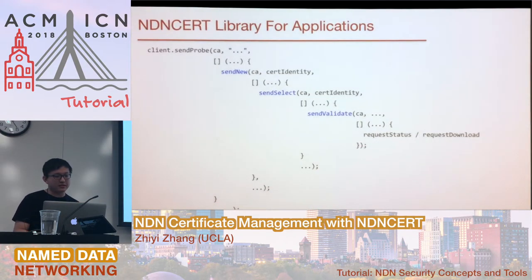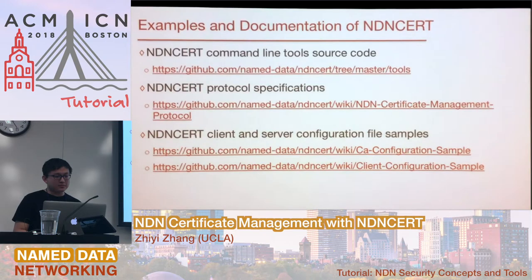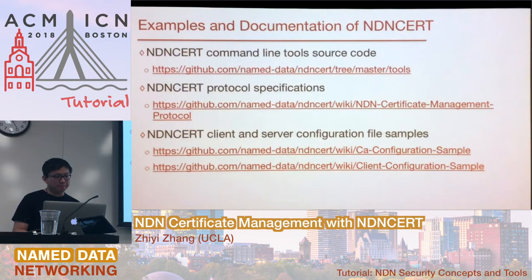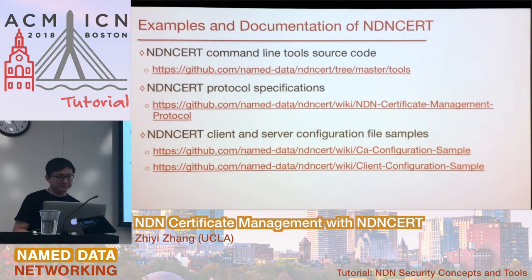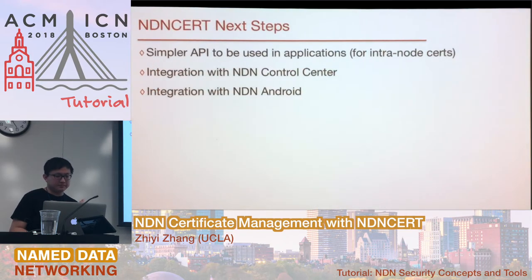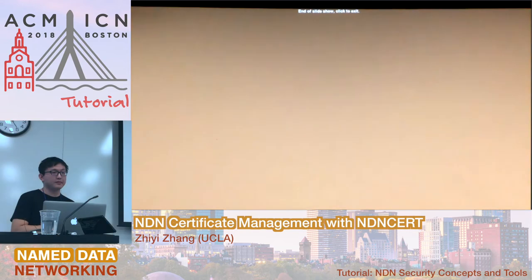The NDNCert library is somewhat complex to use for now, and we hope to improve it and make it simpler for developers to invoke. Here are some URLs to the NDNCert project — we have well-documented specifications and configuration samples available.